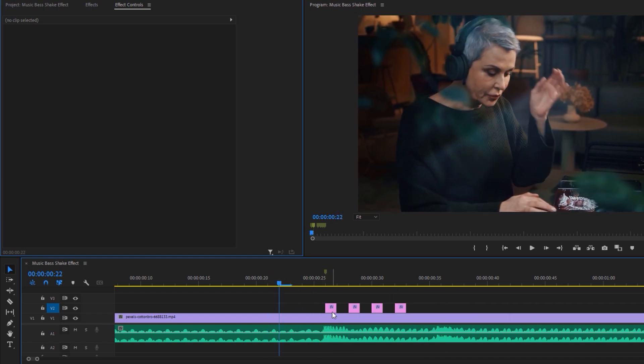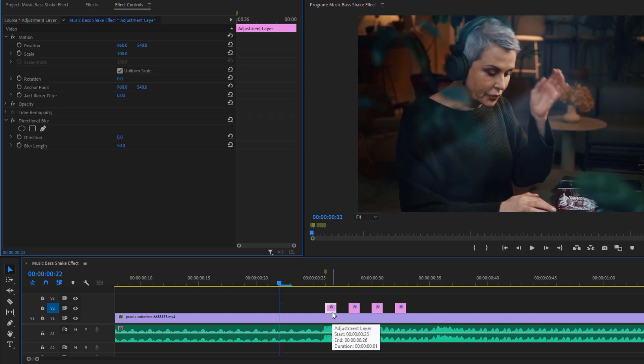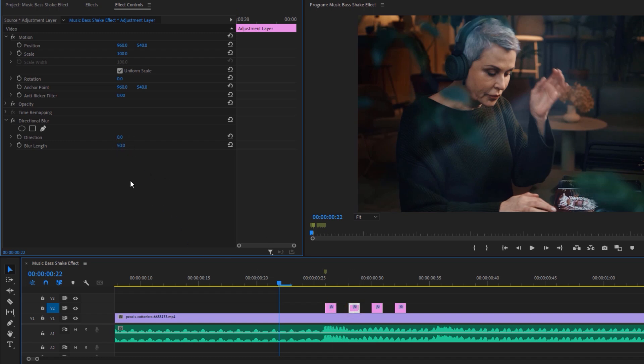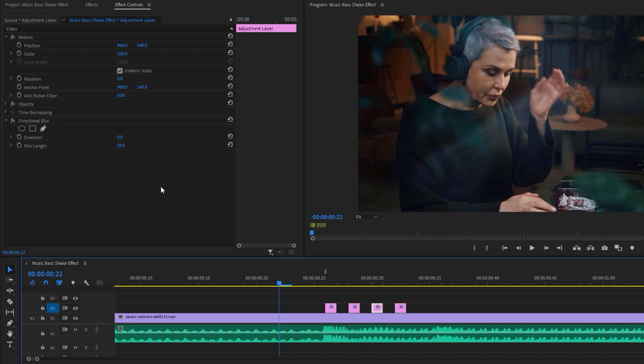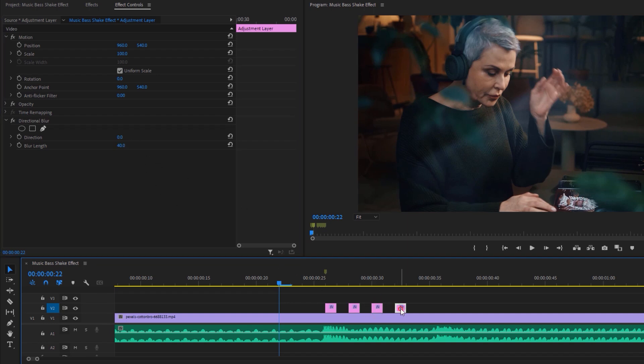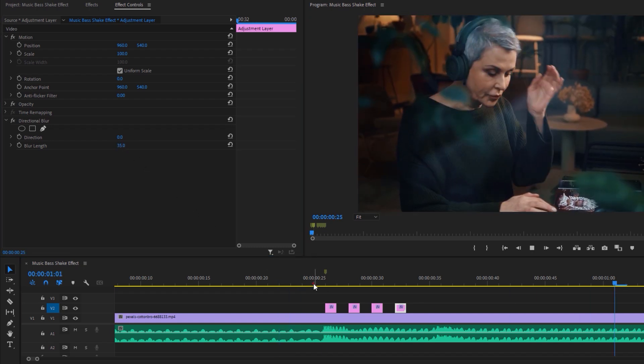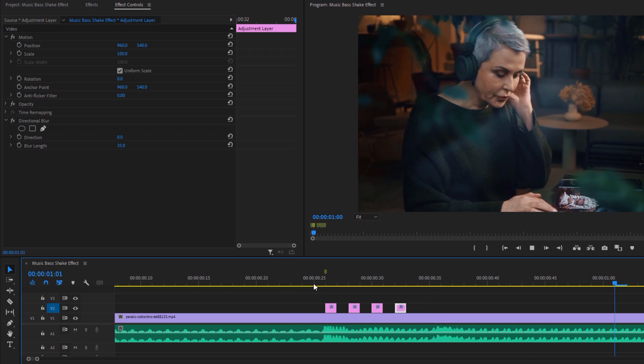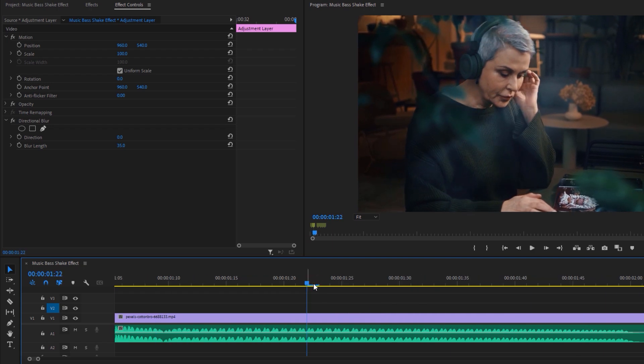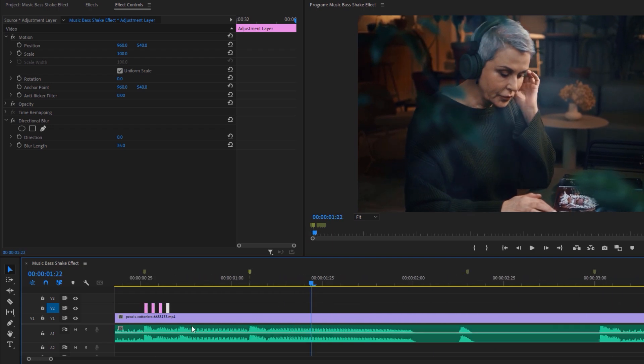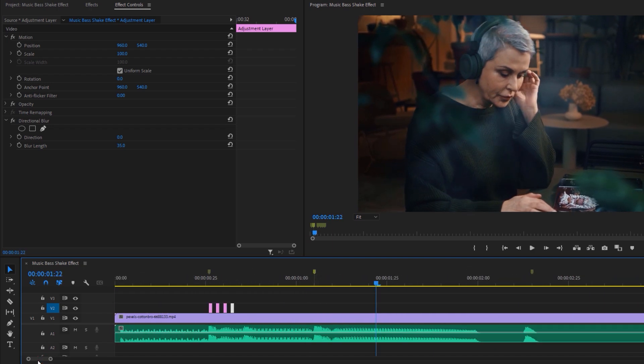Now select the first cut. As we can see, the blur length is 50. Now select the second cut and decrease the blur length by 5 from the previous cut, so make it 45. Again select the third cut and make it 40. Now select the last cut and make it 35. You don't see huge difference here, but the little details make your edit stand out.